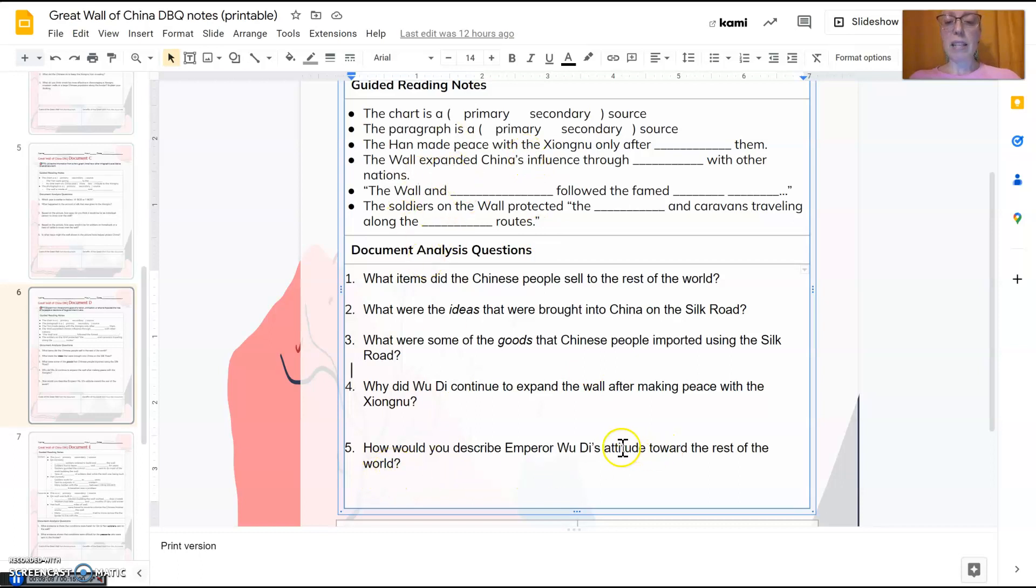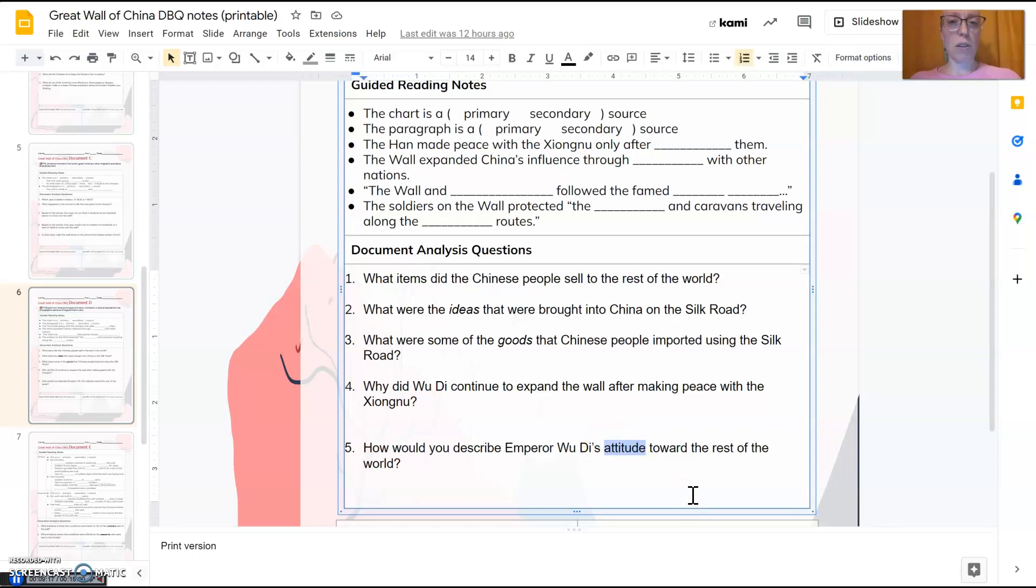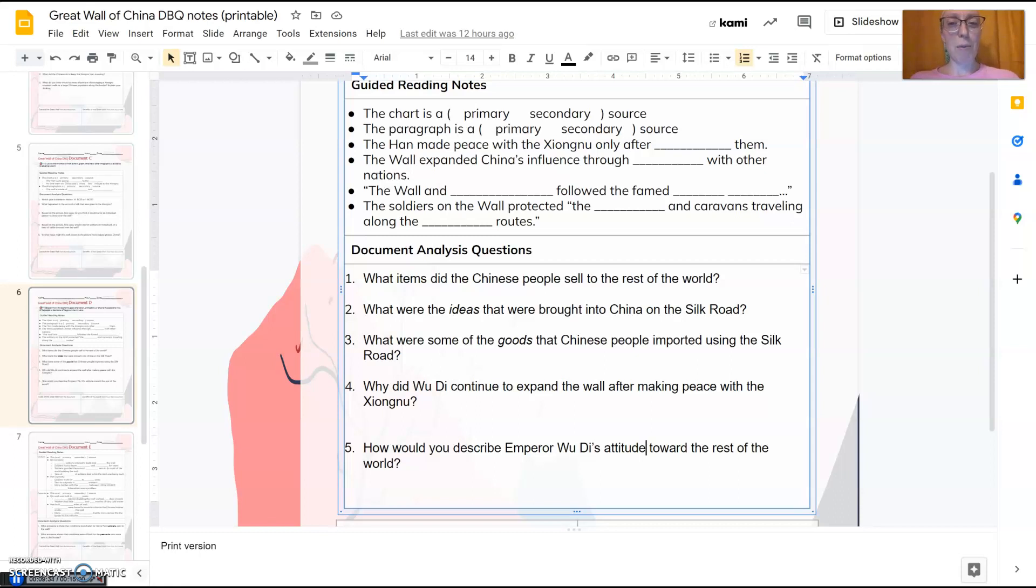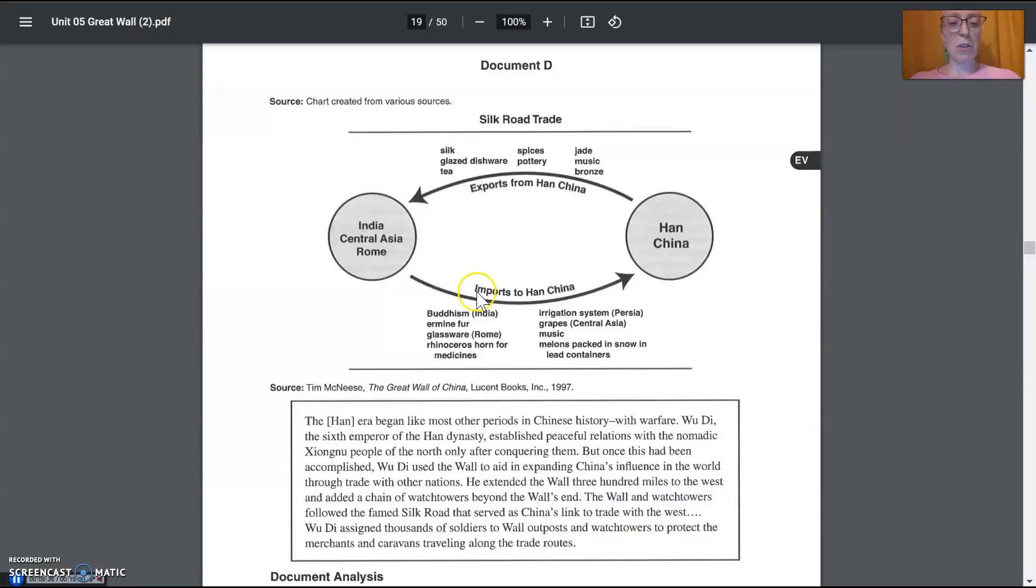This one about his attitude. Okay. So, Emperor Wu Di, attitude. What does he want the rest of the world to think of China? What does he want the rest of the world to do with China? That's what we're talking about, attitude here. Or is he trying to take over the rest of the world? Is he giving in to the rest of the world? Or is there something else going on? What is he trying to say? What is he wanting from the world? Or wanting to do with the world?